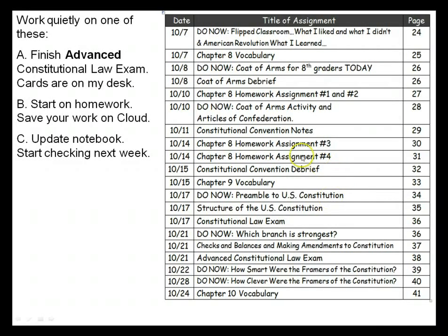If you're not working on the notebook and you're working on one of the other things, you can turn off the video lecture now. I really appreciate you guys working hard in class today and keeping our class going even though I'm not here — I'm at a conference learning about more cool technology stuff. I will see you guys on Monday. Have a great weekend. Bye!